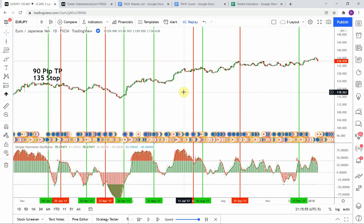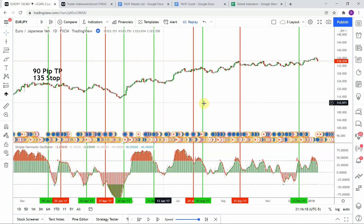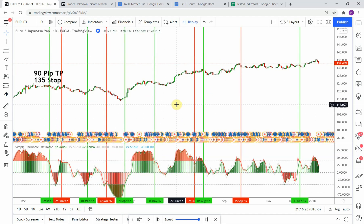All in all, not a horrible indicator. It gave us 10 trades in a year — not great, but not horrible either — and did it relatively accurately. It'd be nice if we could knock down a couple of those losing trades. It was just a little bit premature on a couple of those trades. Nonetheless, not too bad. This one is going to go on the yes list, and we'll move on to the next indicator from here.